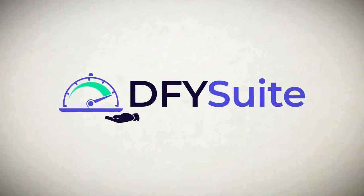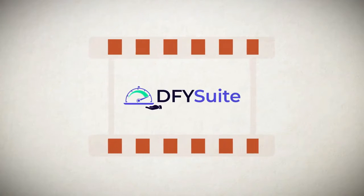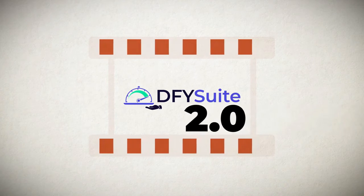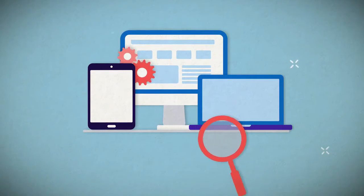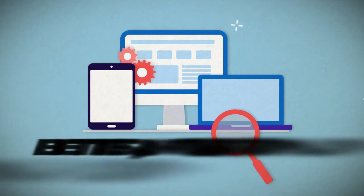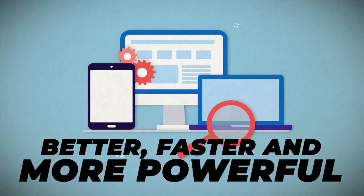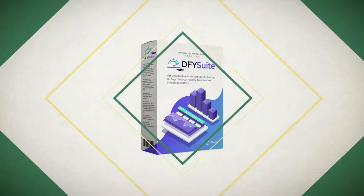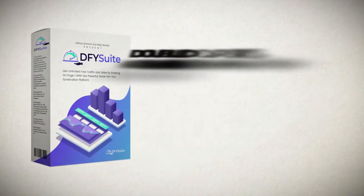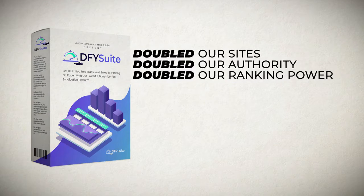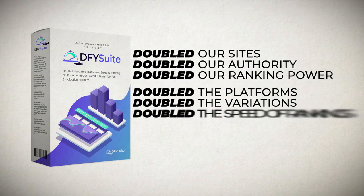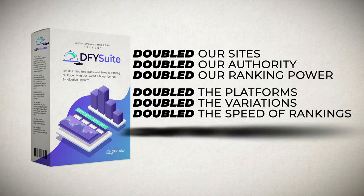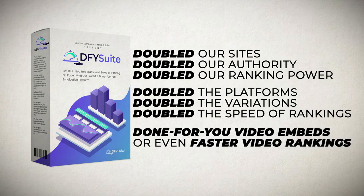With Done For You Suite, you don't have to do any of that. And the best part is that if you're watching this demo video, that means you're here during our special 2.0 grand opening. With our 2.0 grand opening, we've made Done For You Suite better, faster, and more powerful to deliver you even more page one rankings on a silver platter. With our 2.0 grand opening special, we have doubled our sites, doubled our authority, doubled our ranking power. We have also doubled the platforms, doubled the variations, and doubled the speed of rankings.